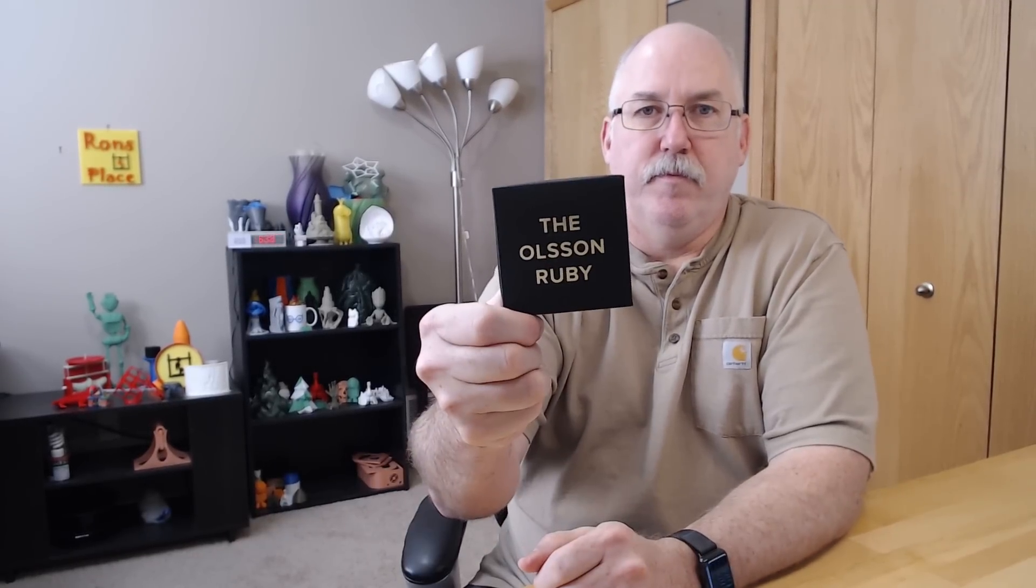So the Ruby nozzle, it's what the video is all about. Stick around, let's get it installed on the Prusa i3 Mark III. I'm Ron and this is my place.